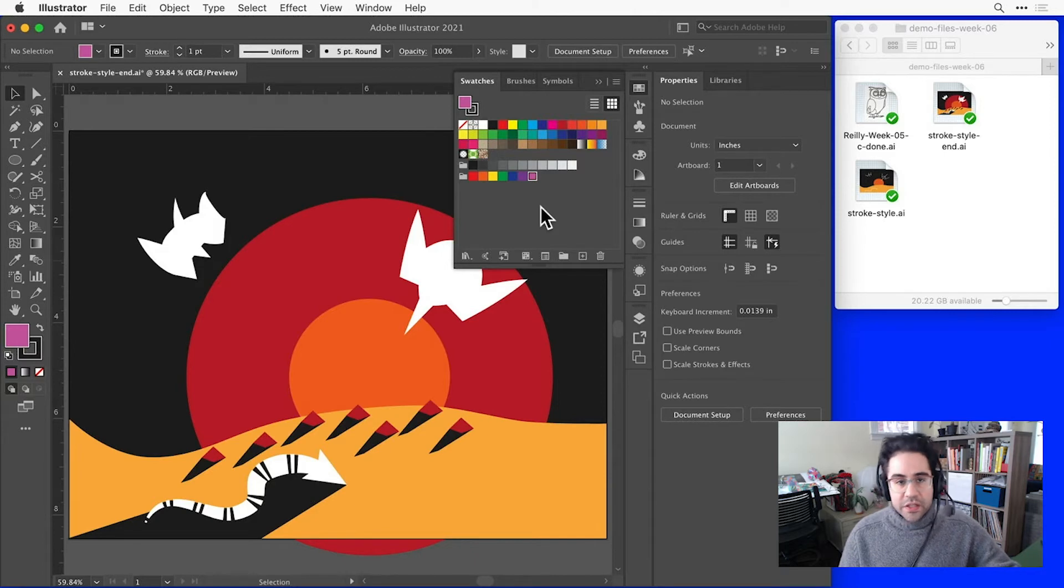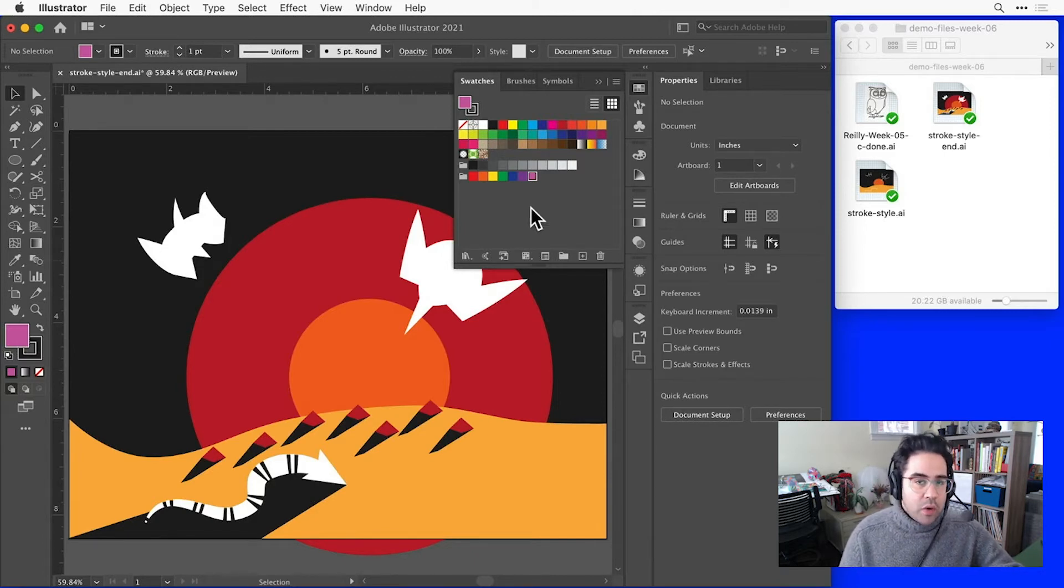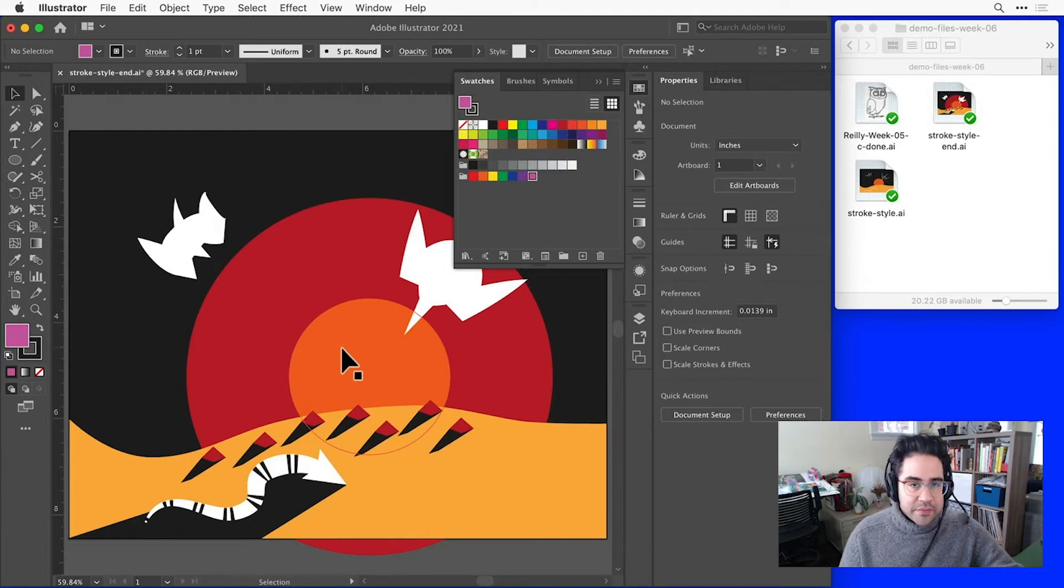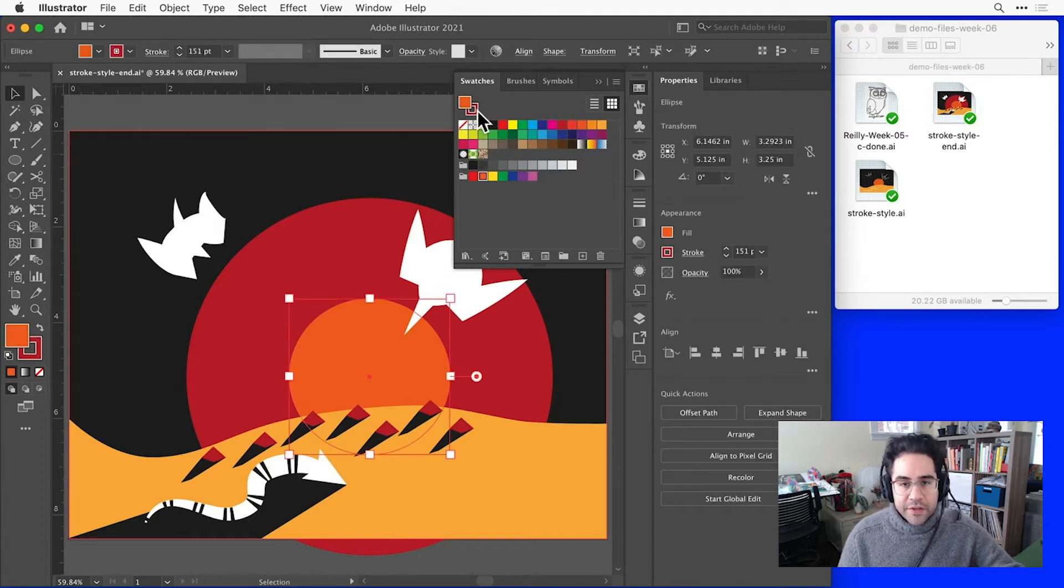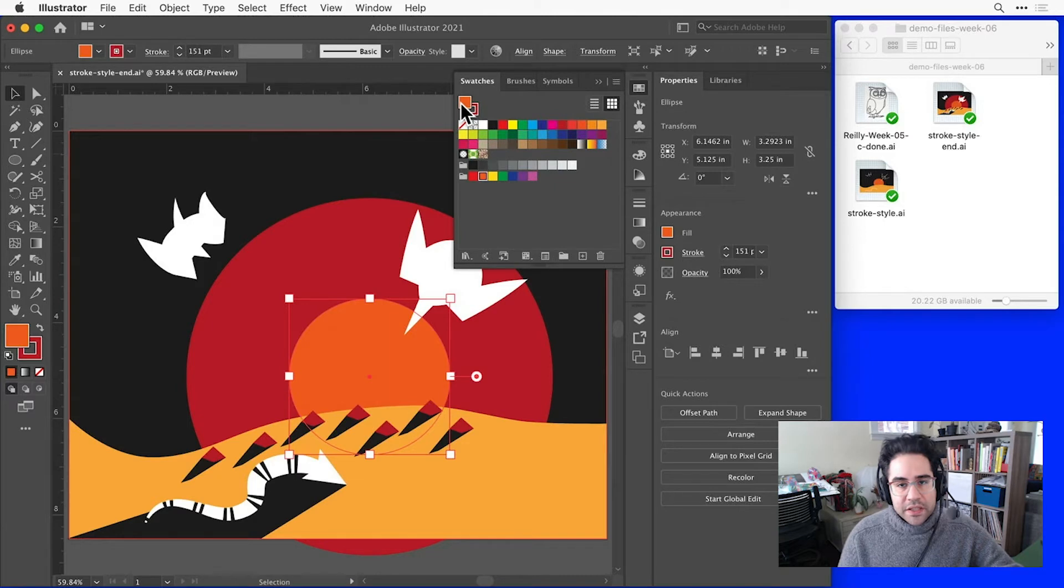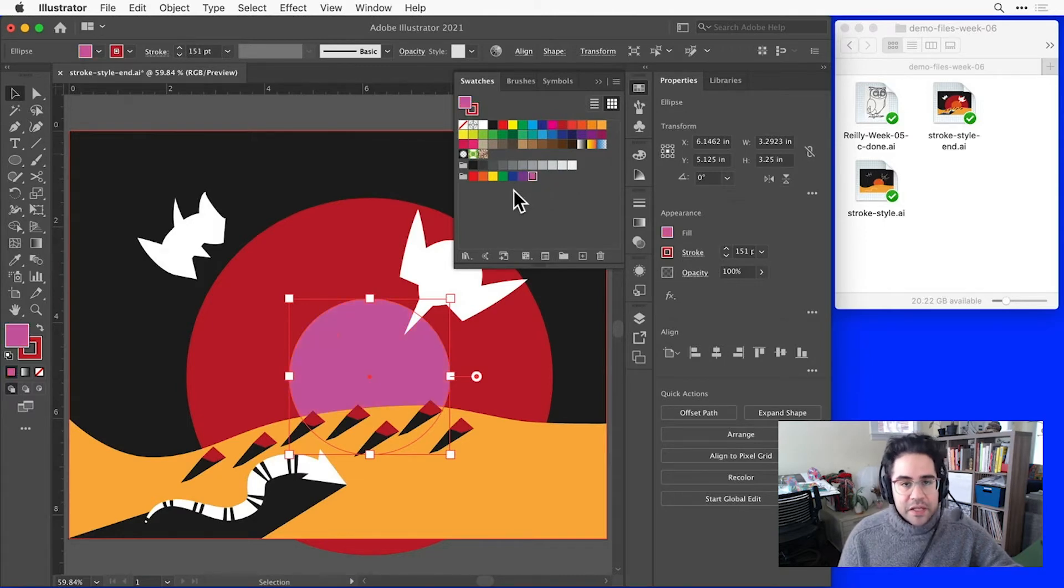I could use that swatch to replace colors in my file. To do that, I just need to select one or more shapes, then activate either the Stroke or the Fill, depending on which color setting I'd like to change. Then I just click on the swatch, and you can see I've set the fill for my selection.